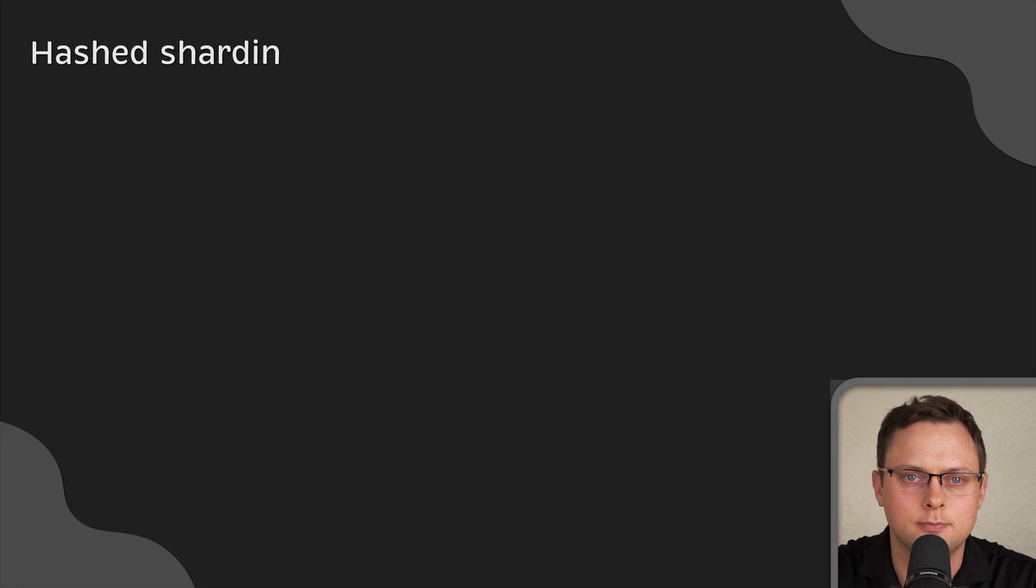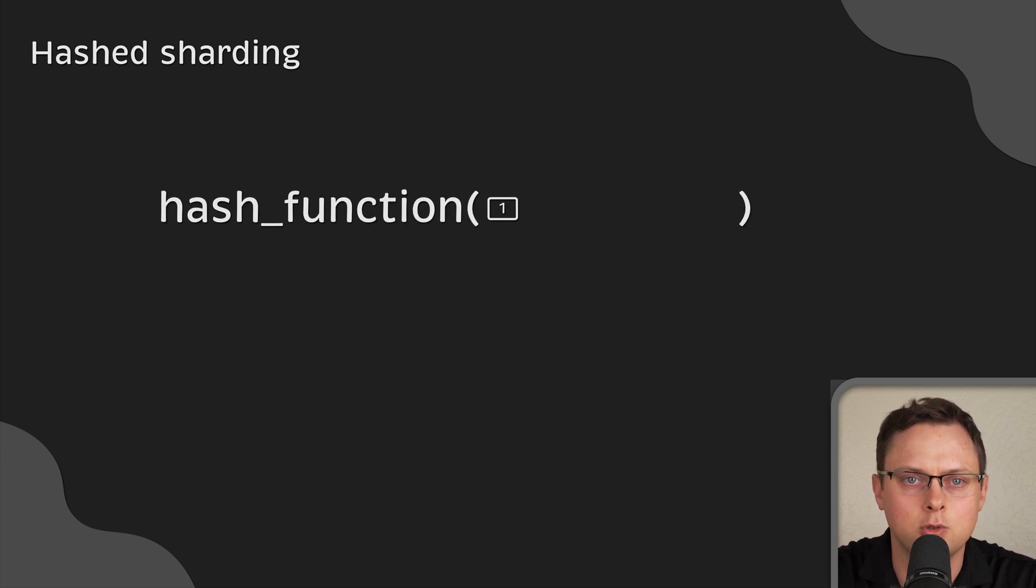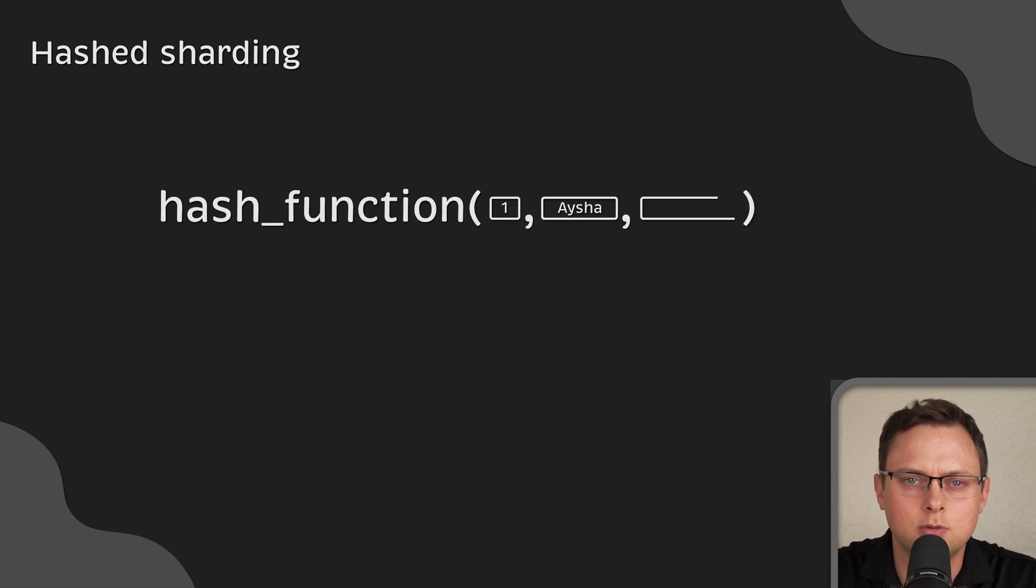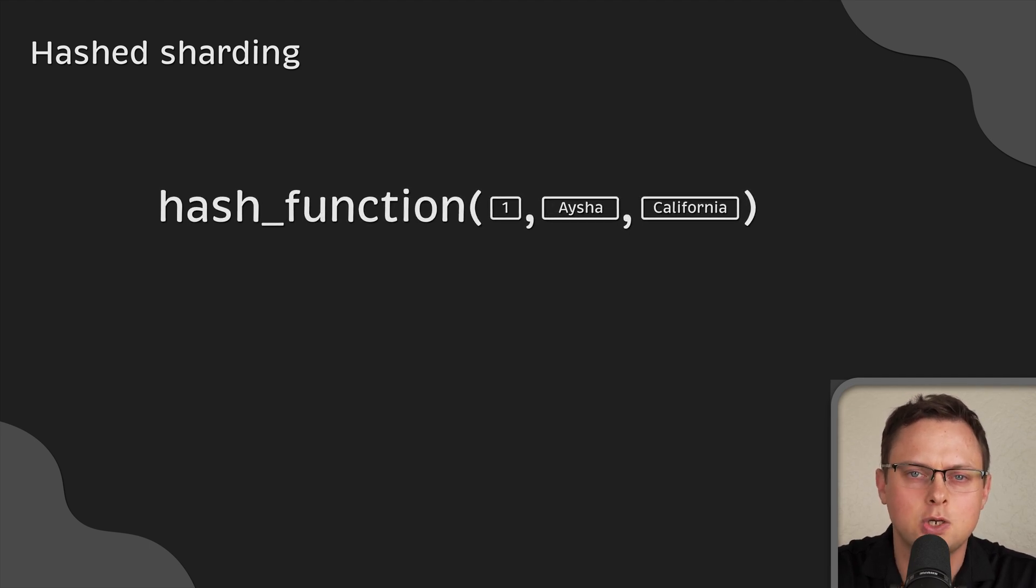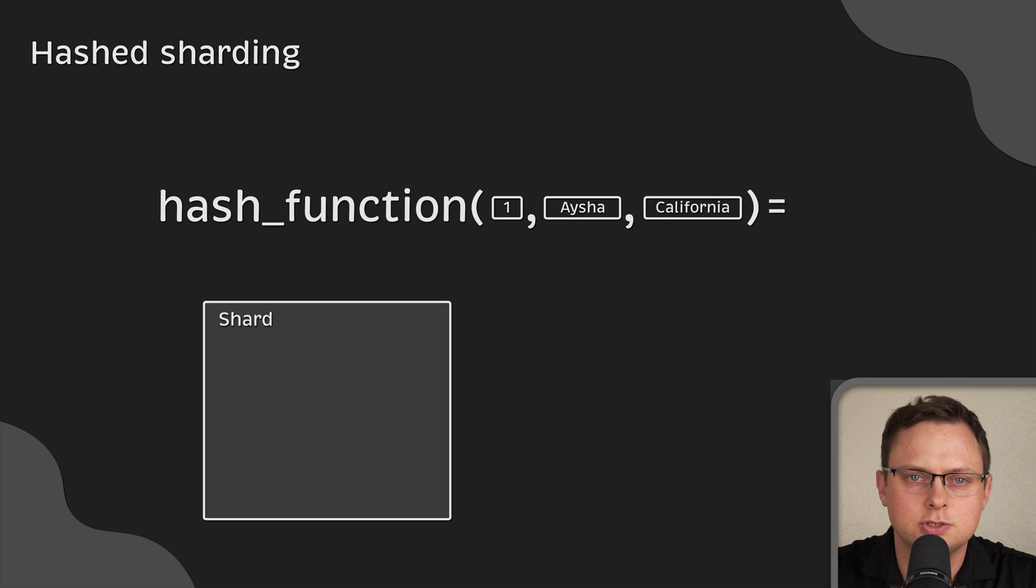The next method is hashed sharding. In this case, we use mathematical formula and apply it to each row in the database. For example, in this case, we can have two shards.